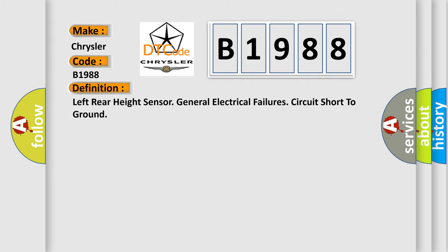The basic definition is Left rear height sensor general electrical failures circuit short to ground.